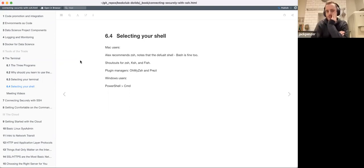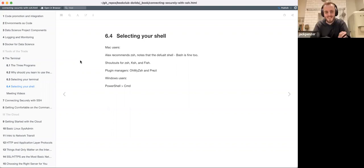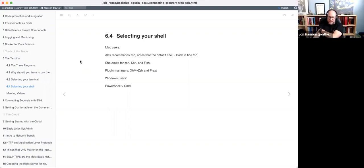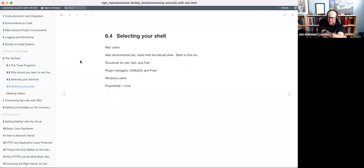Has anyone used any of the plugin managers? I've always known these kinds of things exist, but I've just always used the basic terminal - whatever I'm given. I barely use the terminal, actually. I pretty much use the terminal from the tab in RStudio most of the time if I'm going to use the terminal at all, which is convenient because it puts it into the directory of the project that you have open.